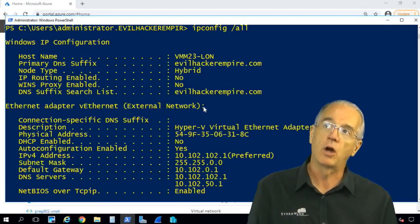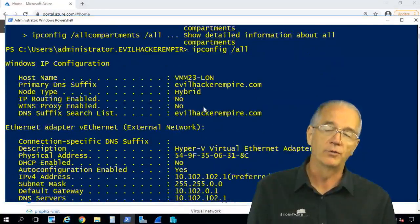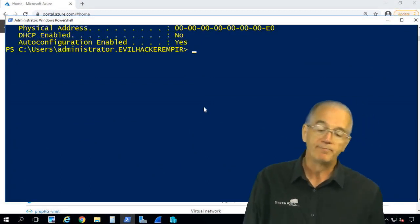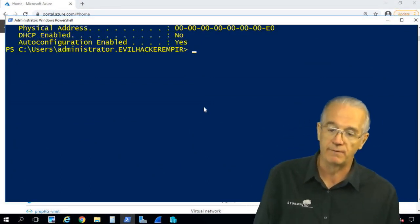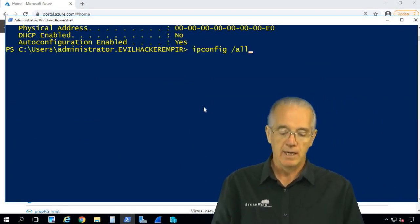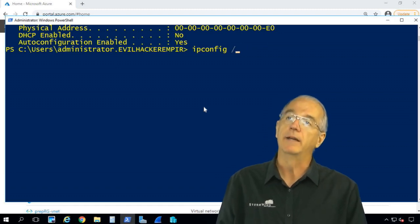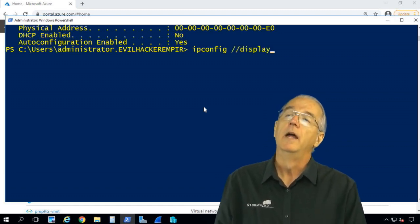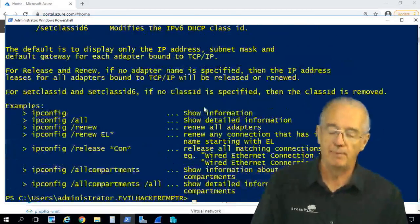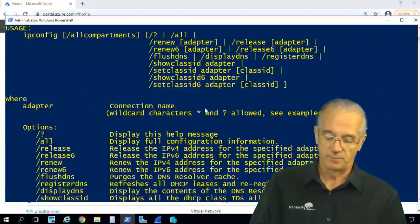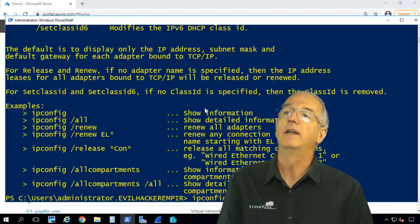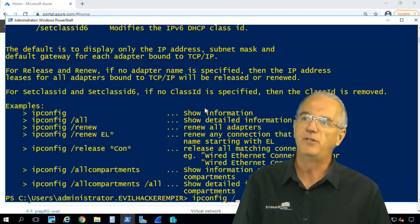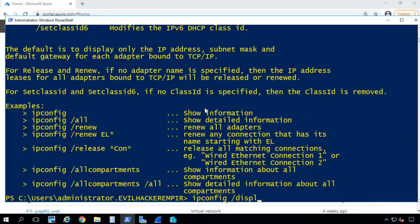Ipconfig slash all is very, very useful. Now there's another command that we can use for troubleshooting, and I really like it. It's ipconfig—let me do an ipconfig—and then I'm going to say display DNS. What this does is it goes in. Display DNS. I must have typed it wrong. I did a double backslash. Here we go. Let me get my head out of the way so you can see.